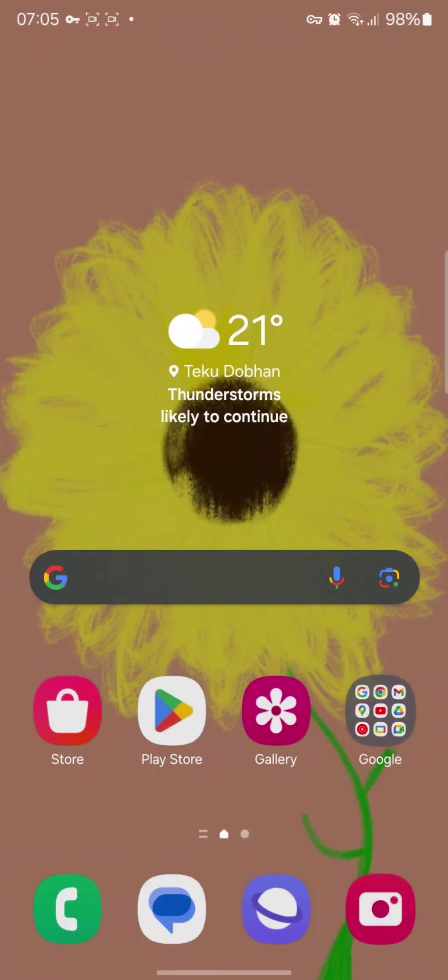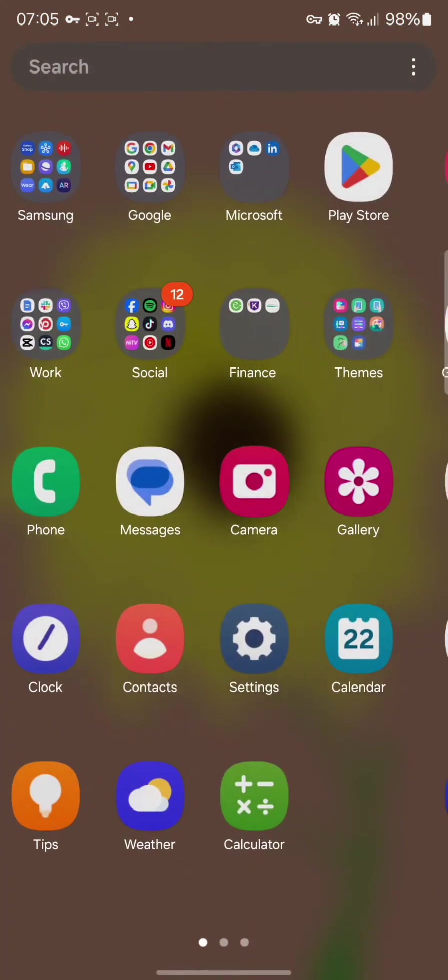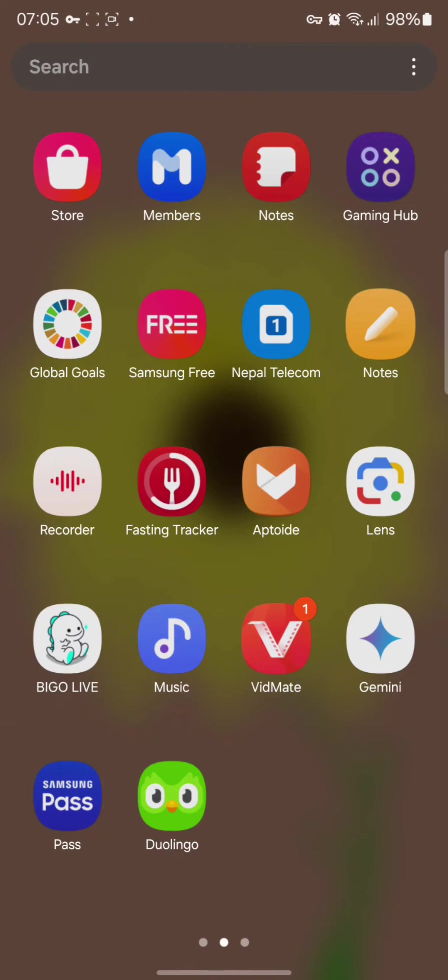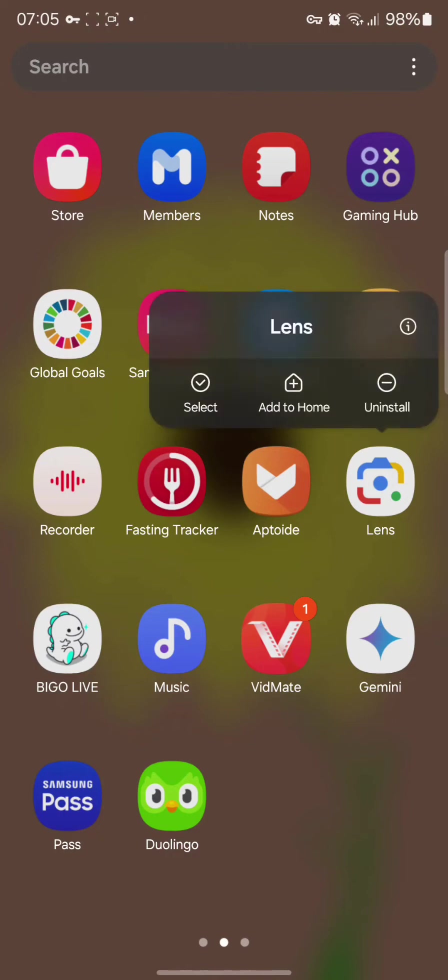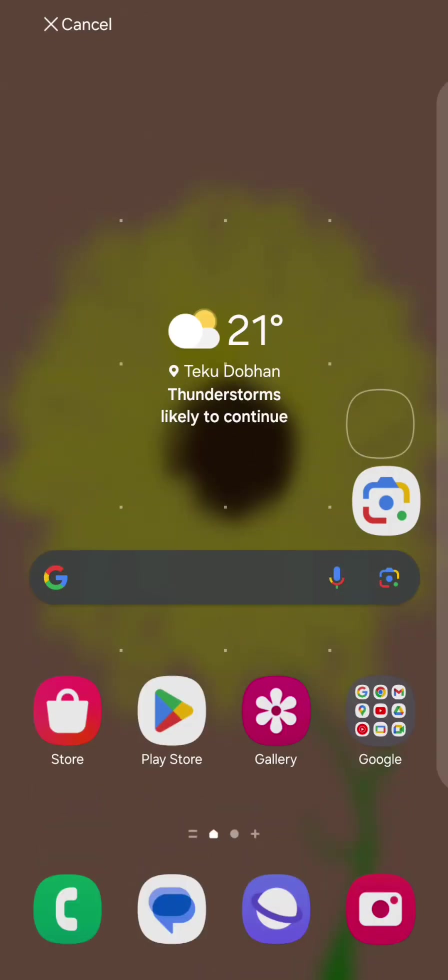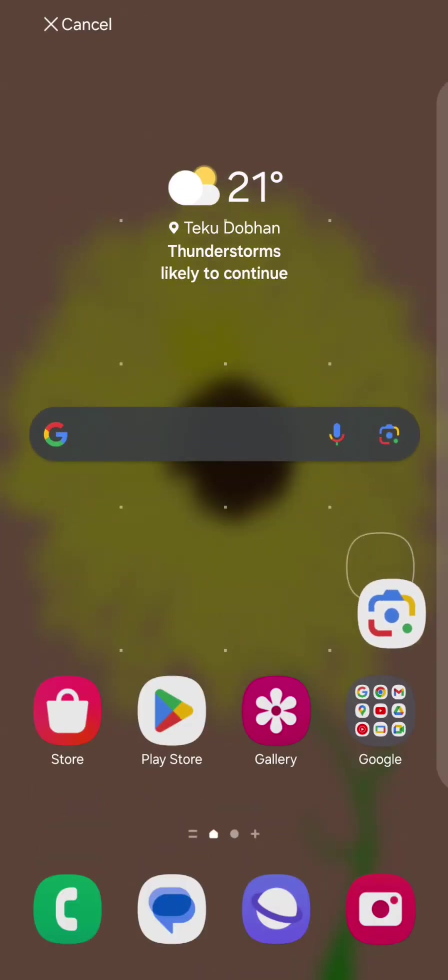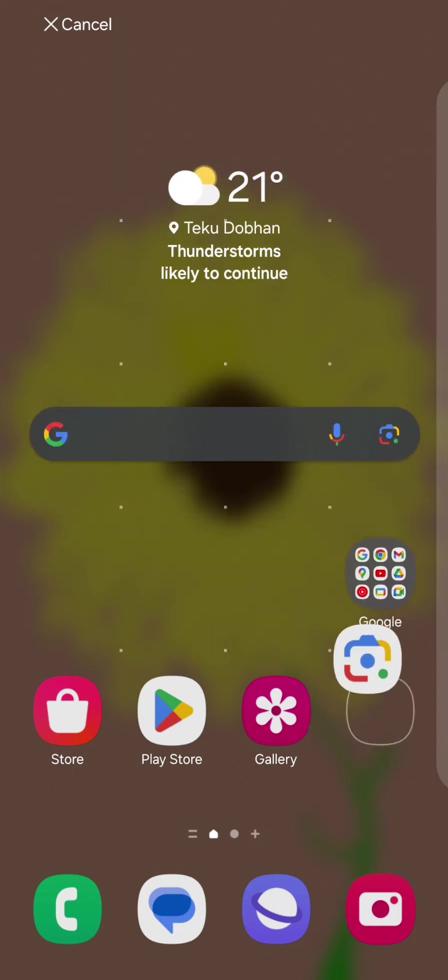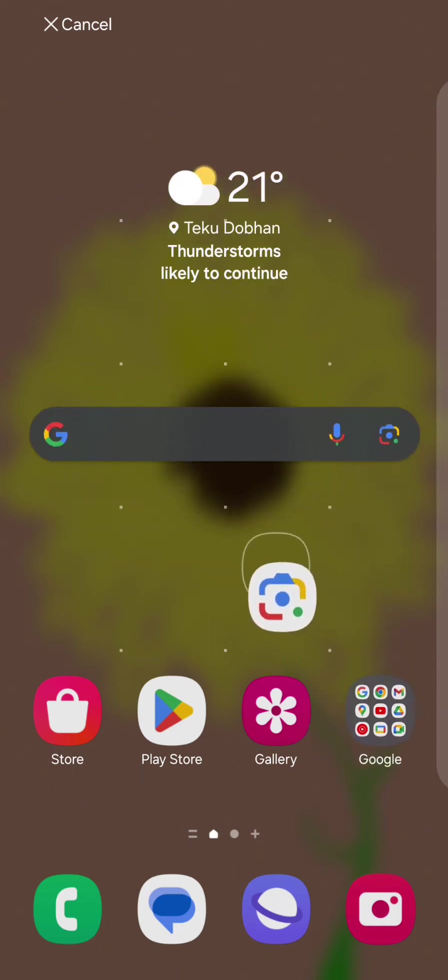The first method is you need to simply open your Google Lens from your home screen and tap hold on it for a while. So once you tap on it you can simply add it to your home screen as per your wish.